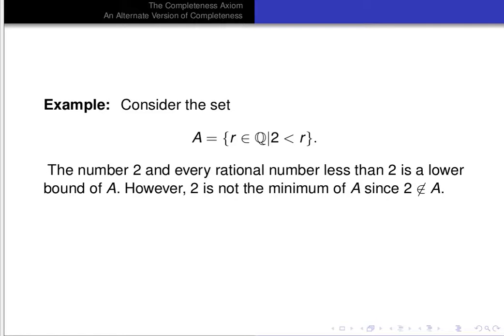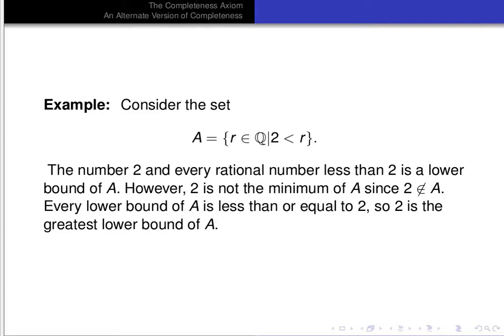Notice that the number 2 and every rational number less than 2 is a lower bound of the set A. If you are less than or equal to 2, then you're less than or equal to everything in A, so you're a lower bound. But 2 is not the minimum of A since 2 is not a member of A. To be a minimum, you have to be a lower bound and be in the set. On the other hand, every lower bound of A is less than or equal to 2, so 2 is the greatest lower bound of A.